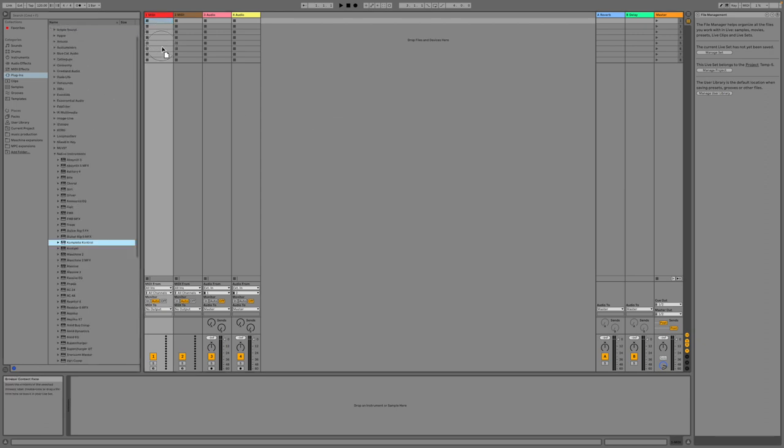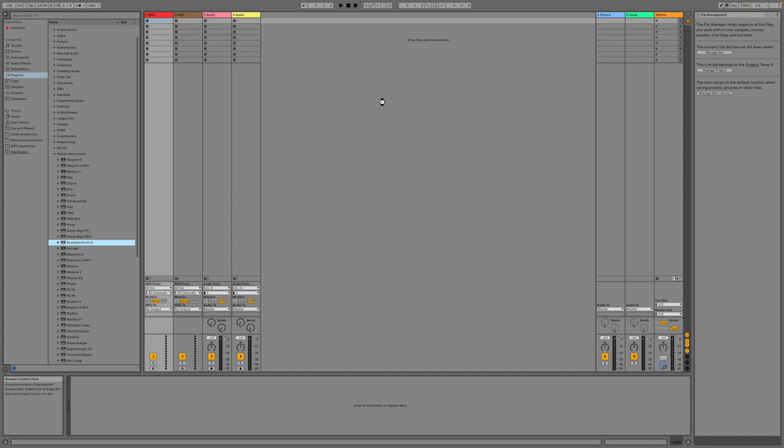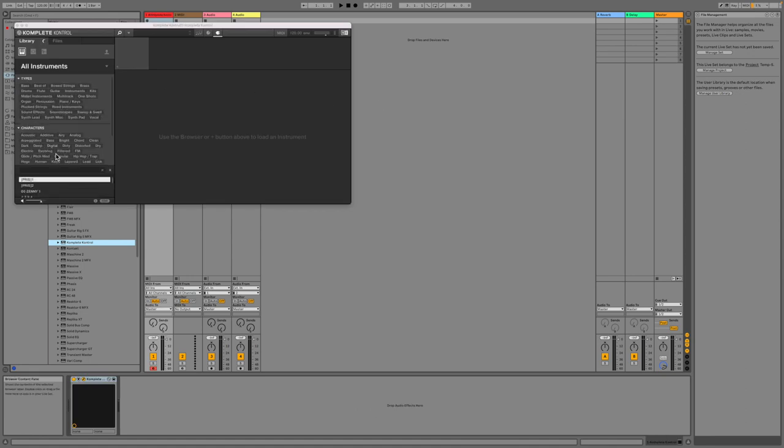Let's get Complete Control in there, because some people might argue that Akai and Native Instruments are direct competitors. And here we go, look, we can load...